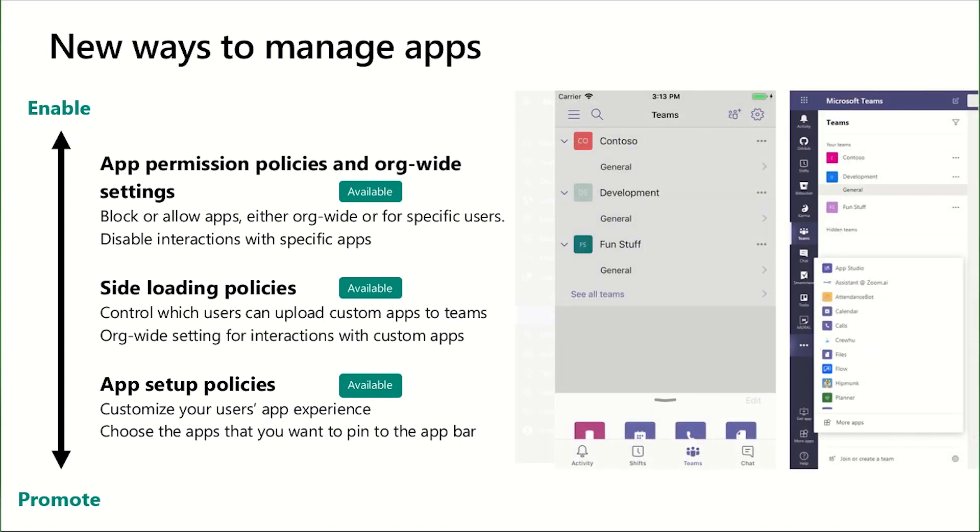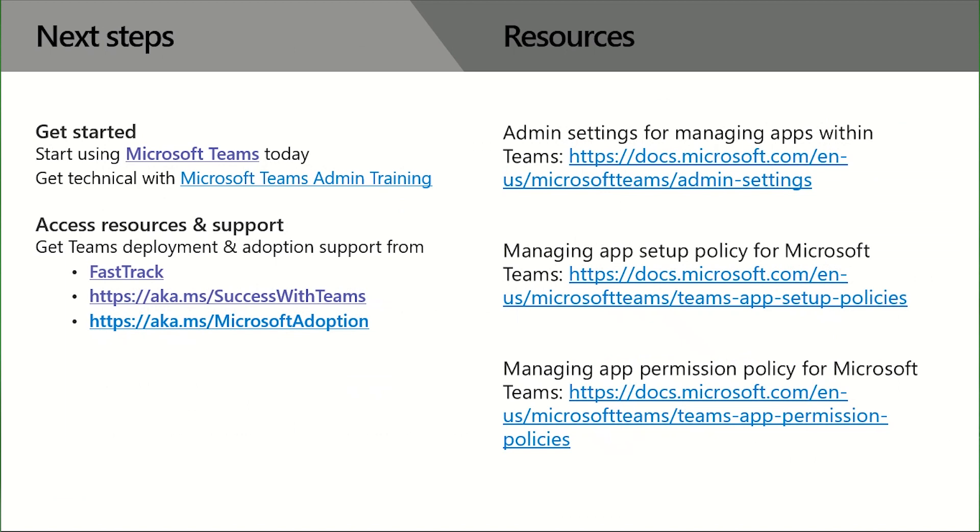So to get started with using these application policies for yourself, there are a number of different sources of documentation. You can go to the Microsoft Teams admin training. You can access resources like FastTrack or aka.ms slash success with teams or slash Microsoft adoption. And you can read some in-depth admin documentation about overall management of applications within Teams and specific guidance about how to use the setup and the permission policies for managing Microsoft Teams.